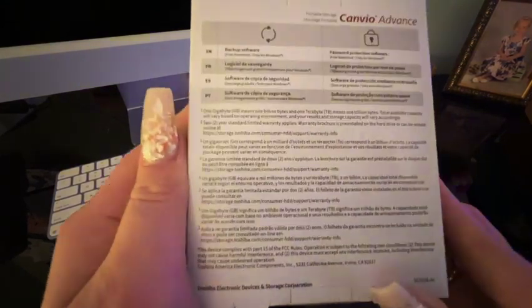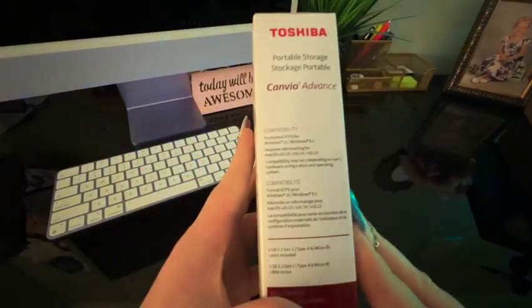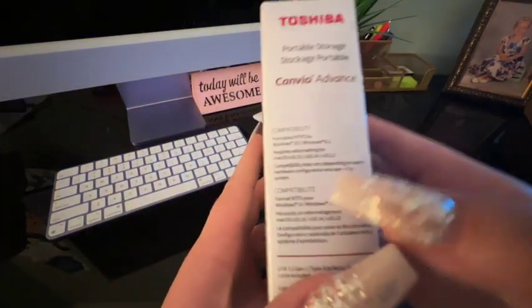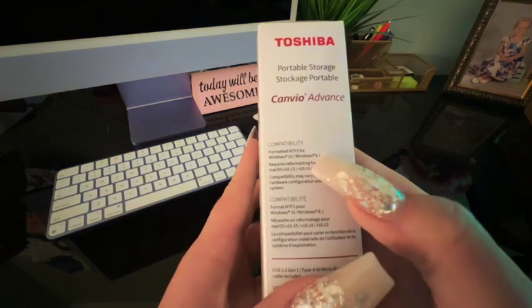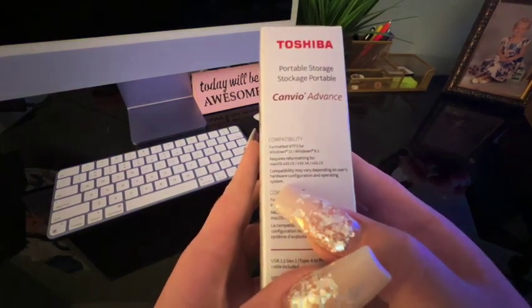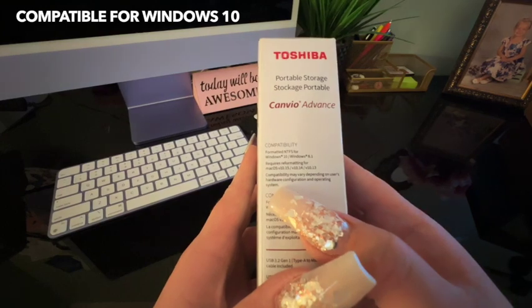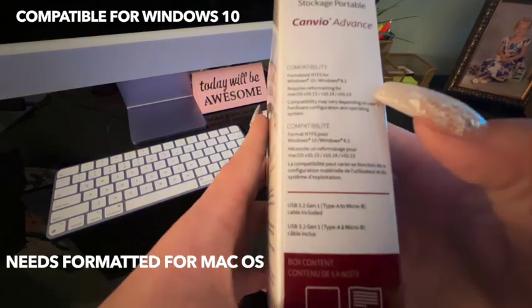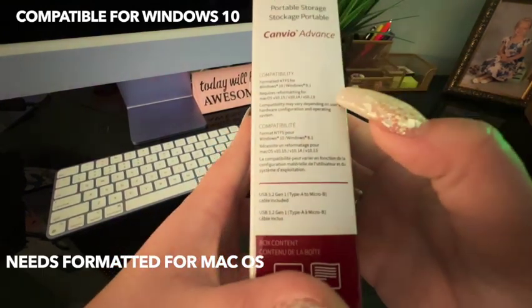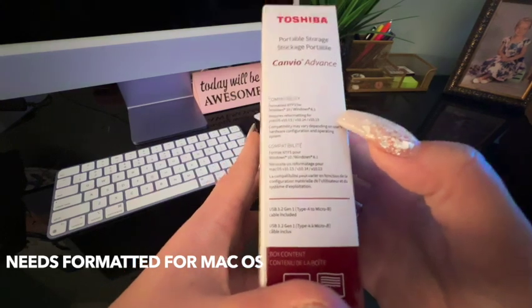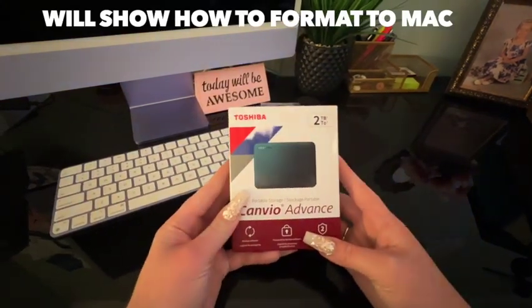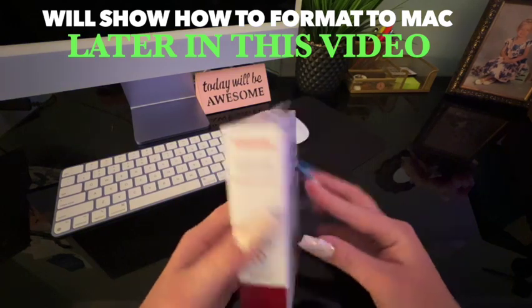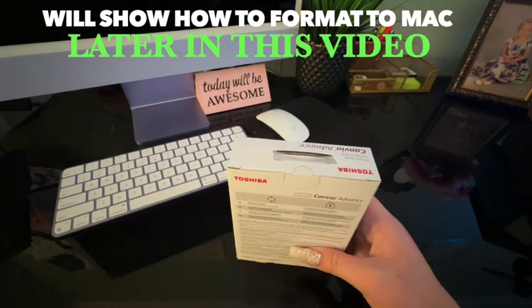Compatibility: it is formatted for Windows 10, requires reformatting for Mac OS. It is USB 3.2 Gen 2 Type 1. USB-A to micro cable included. Let's get to unpackaging this bad boy.